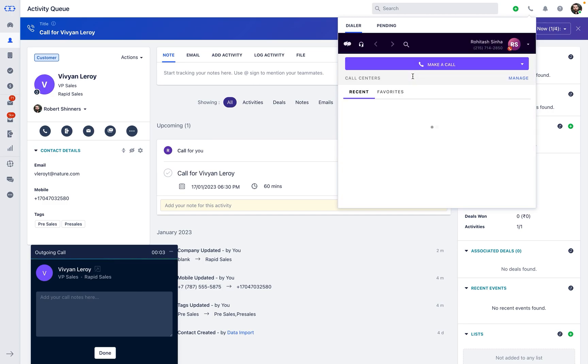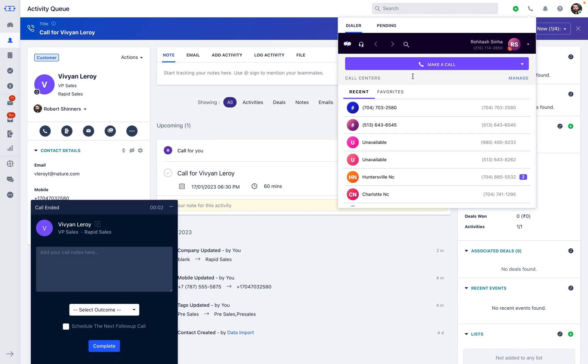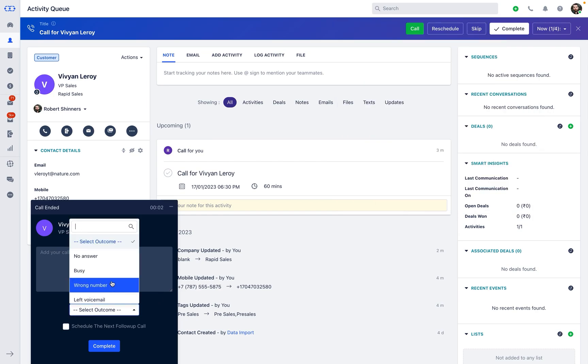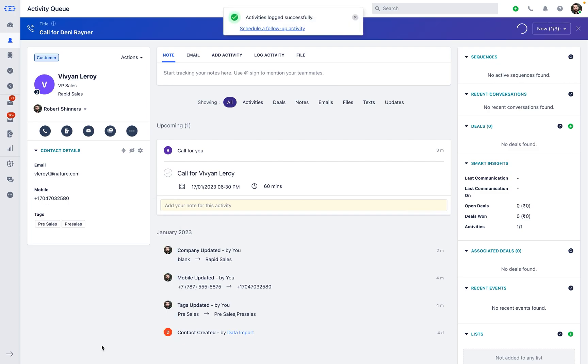Once the call is ended, you get an option to select the call outcome and mark the activity as complete.